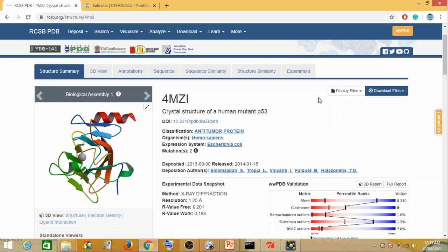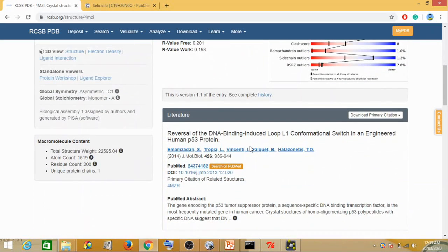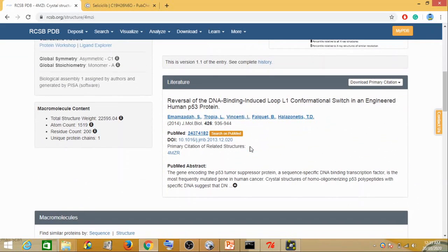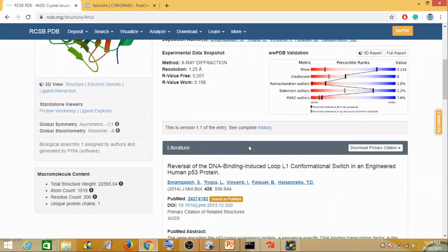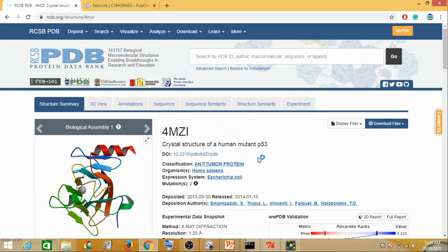The first step is where we choose the protein. The protein we are going to choose right now is the human p53 protein. The p53 protein regulates the cell and functions basically as a tumor suppressor. But when it becomes defective, it allows abnormal cells to proliferate and hence leads to cancer. This p53 protein we are going to download from a database called the Protein Data Bank.